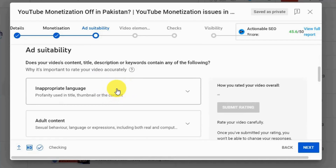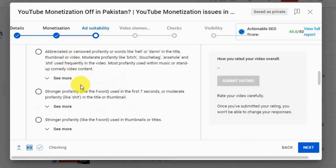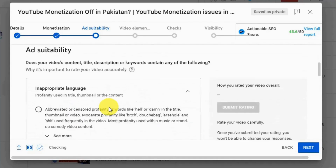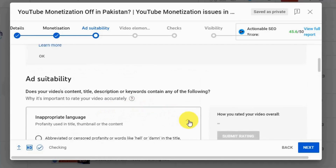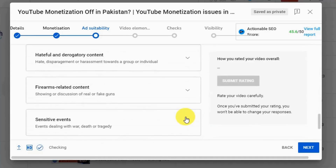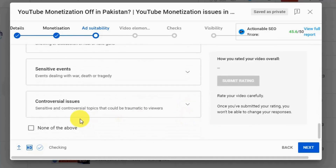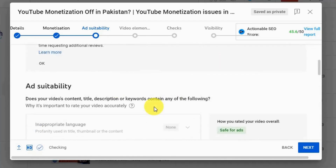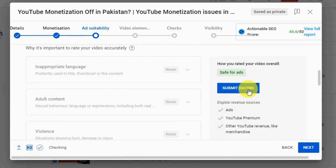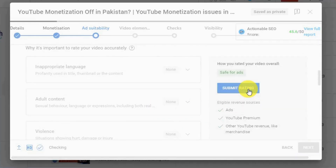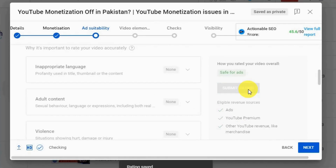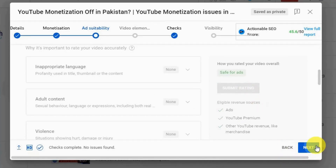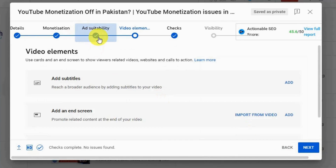For me there's nothing inappropriate — I have very clean content and none of these apply to me. So I just hit None of the Above, then hit Submit Rating. Once you've done that, you can continue with the rest of your video details, finish out the details, and save it.